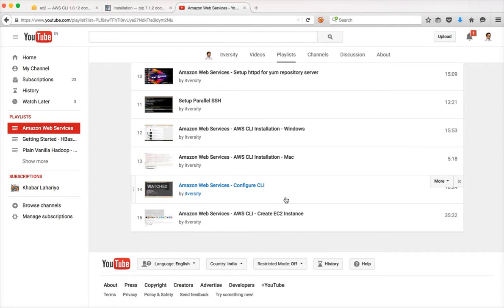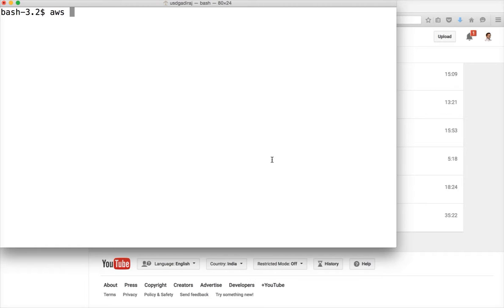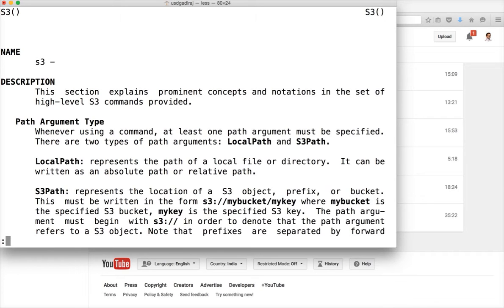Once you install and configure your command line interface, you use 'aws s3' as the main command and then type 'help' to get help on AWS S3 commands. The available commands include: cp (copy), ls (list), mb (make bucket), mv (move), rb (remove bucket), rm (remove), sync, and website. Most of them are self-explanatory.